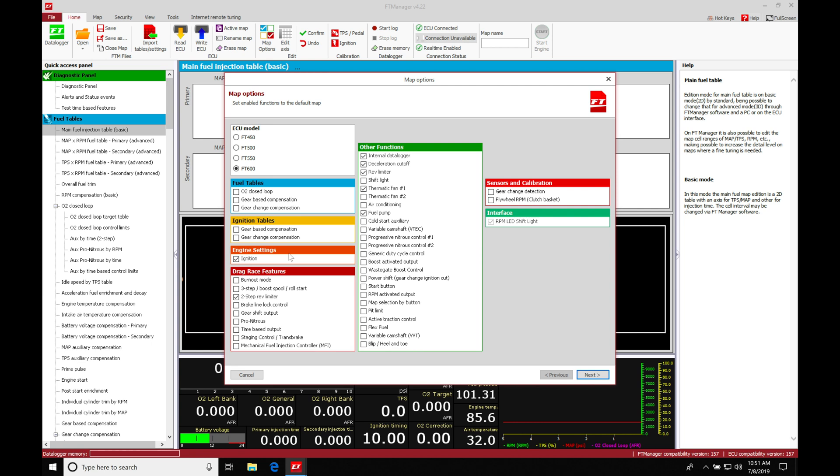We'll first find here ECU model. Now I have it set here on FT600. That's the controller that I'm using. So depending if you're using a 450, 500, 550, or 600, you're going to make sure you select that controller so the file is going to be set up for that controller you're working with.